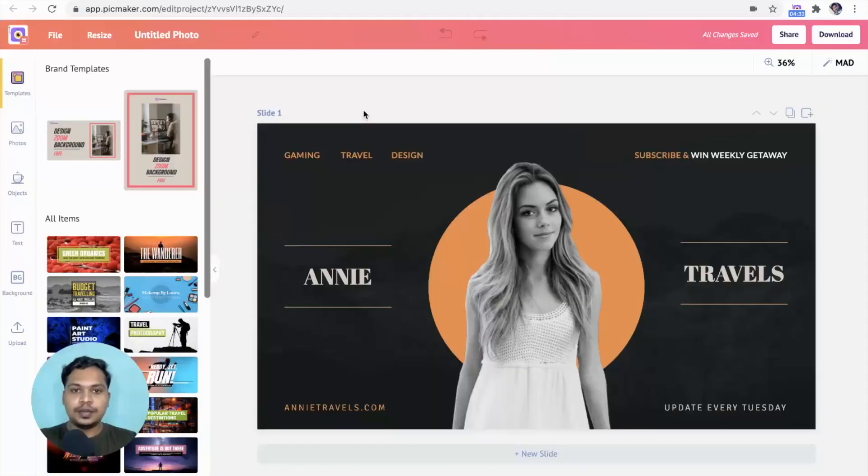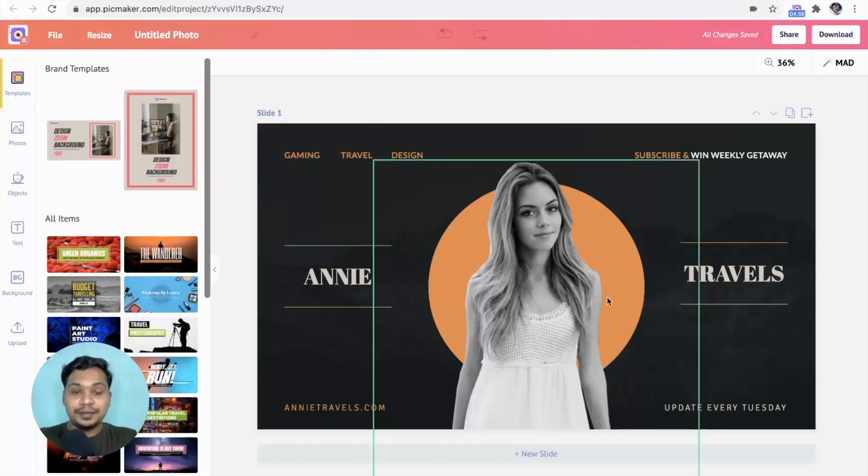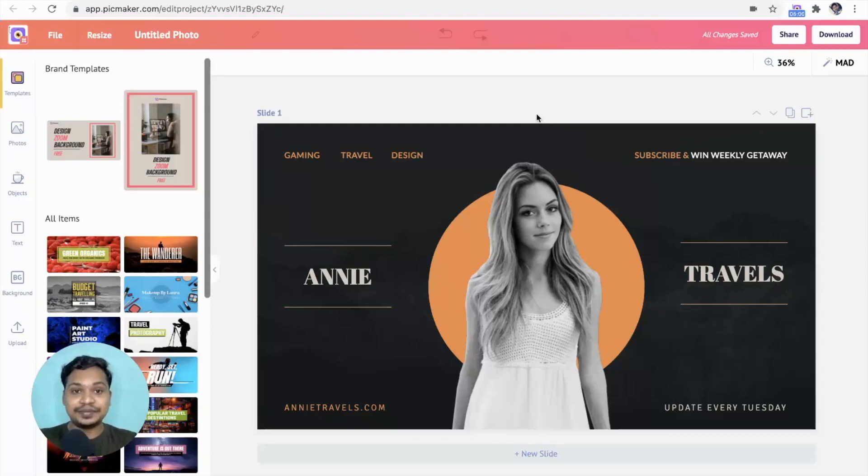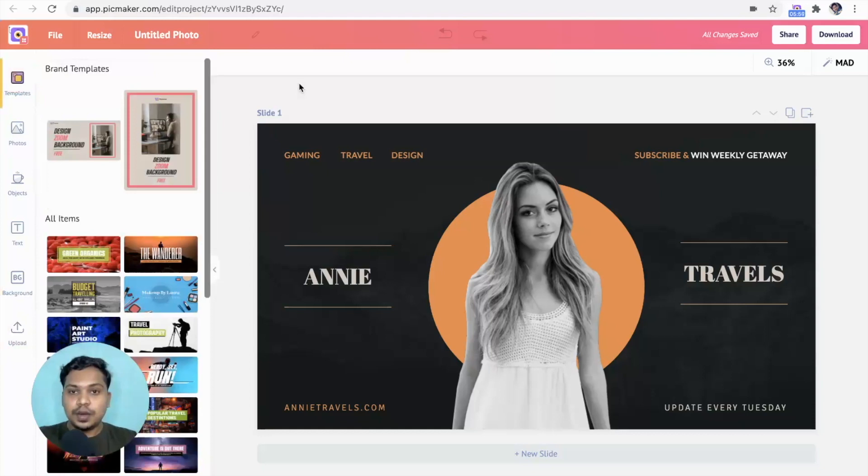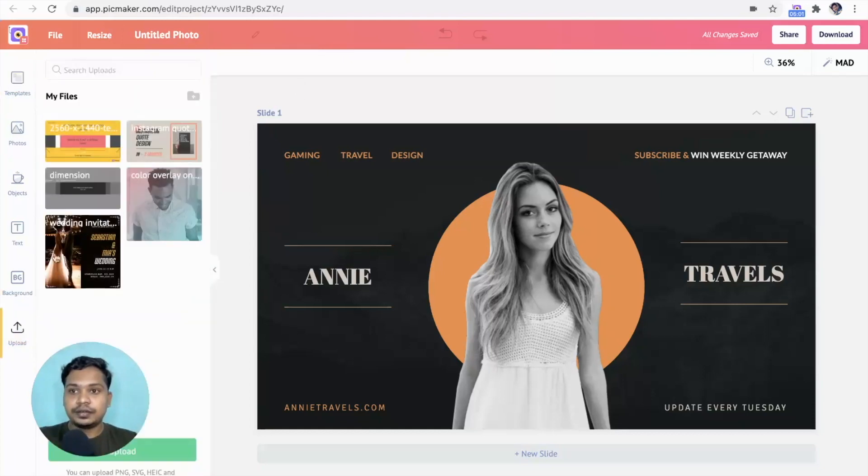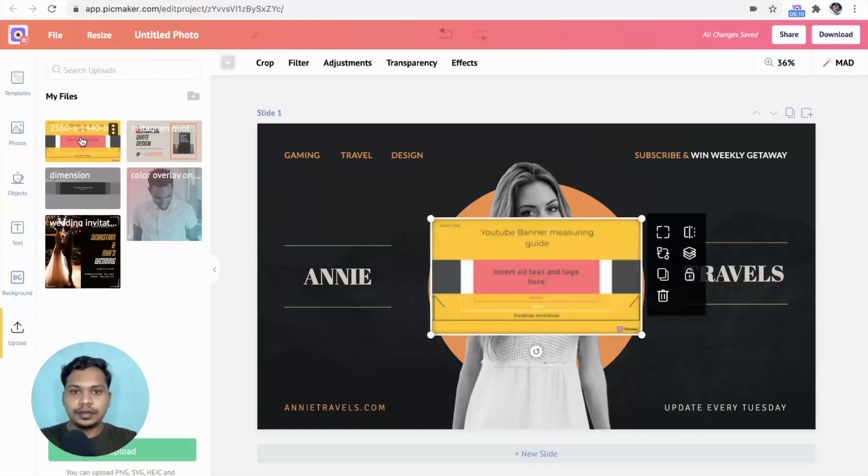You are on the workspace right now. Our template is here, but as I said before, YouTube banners are tricky. You need to design this banner in such a way that it fits for different devices. So I have the measurement gate here. Click on it and stretch it to the slide.